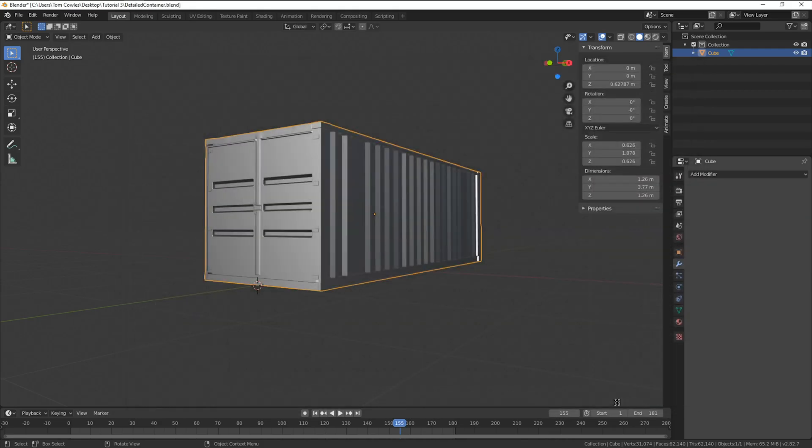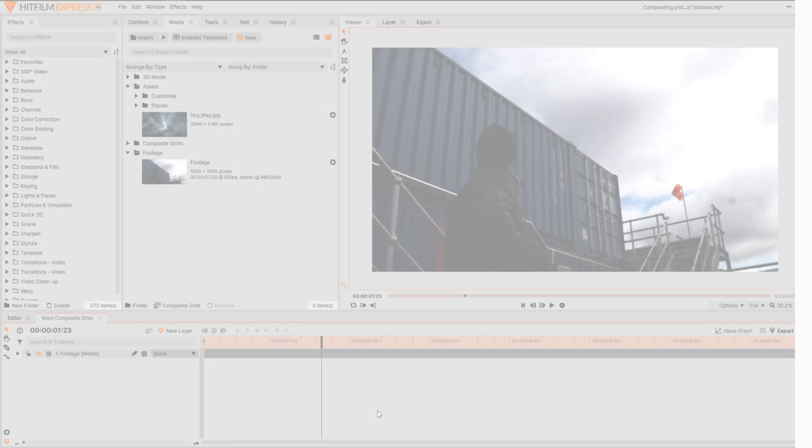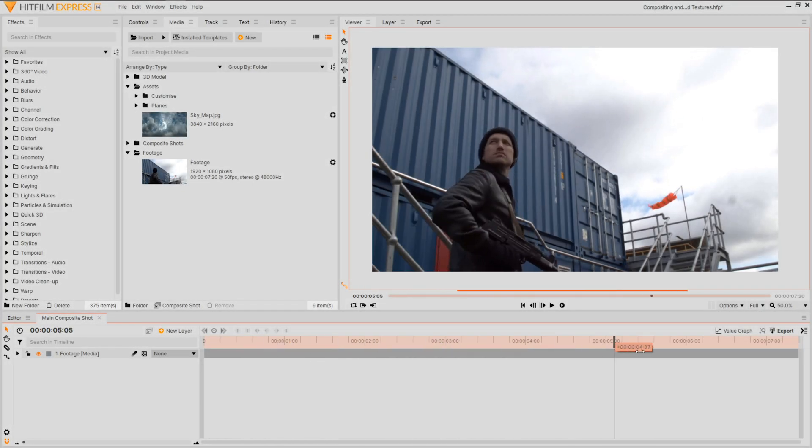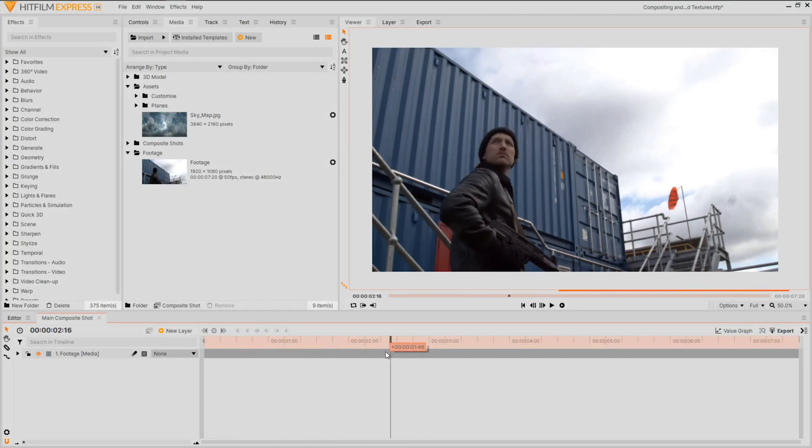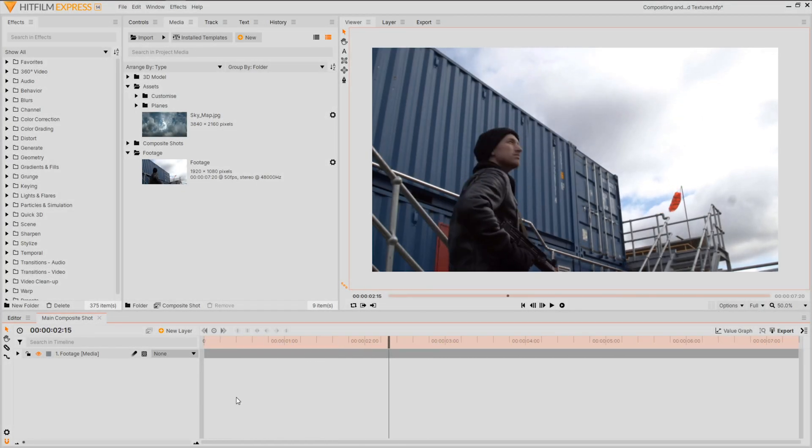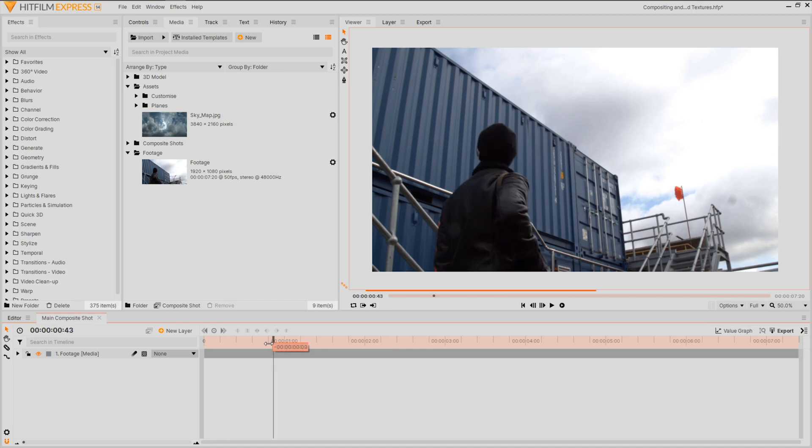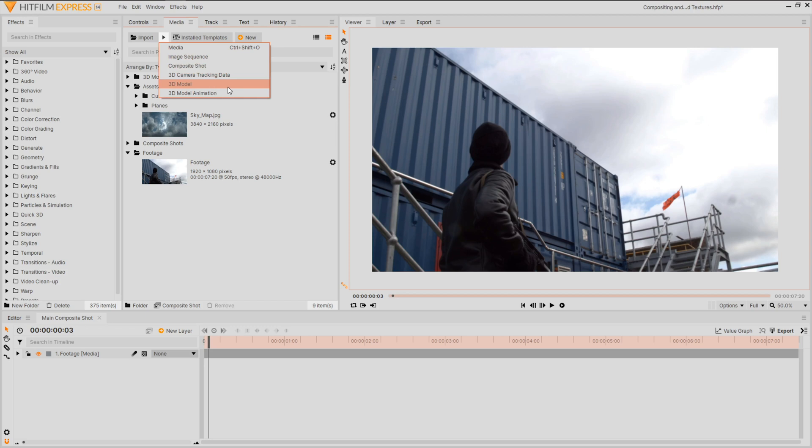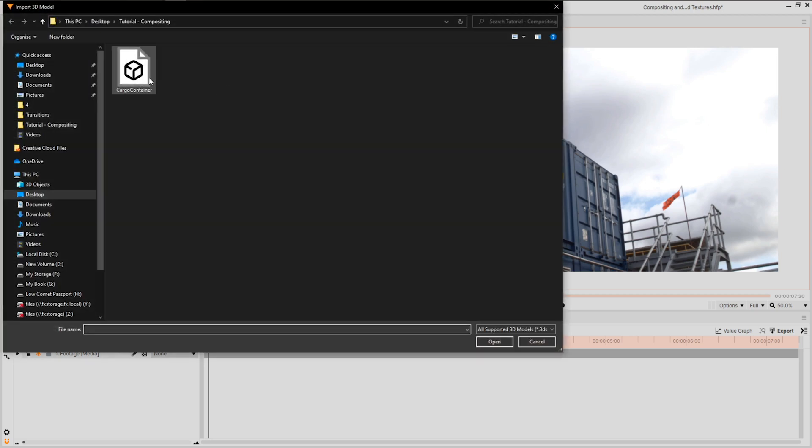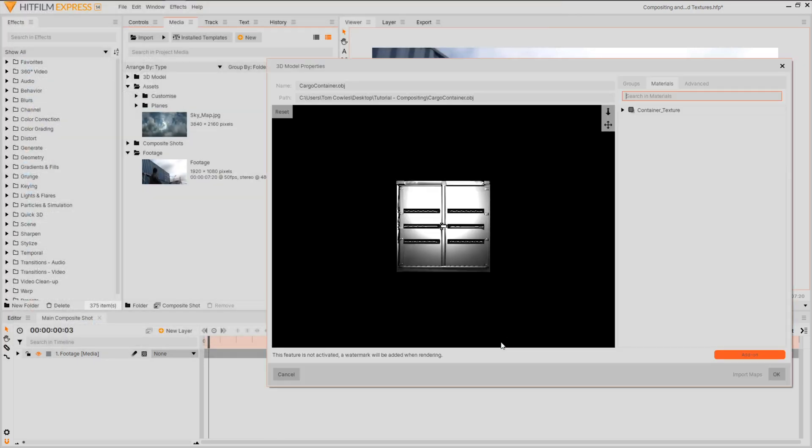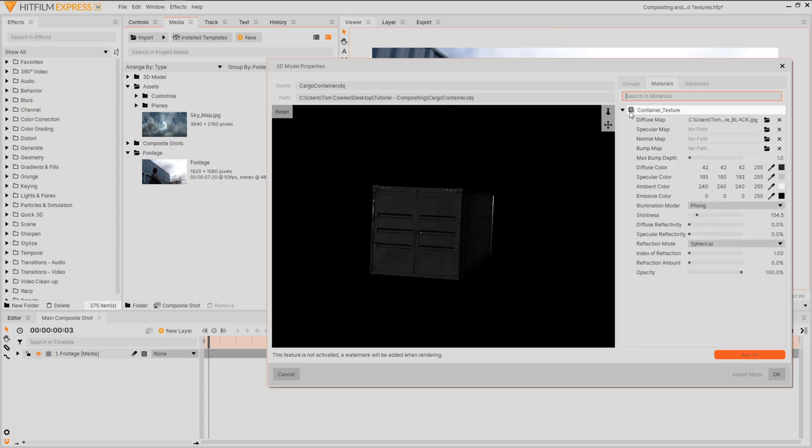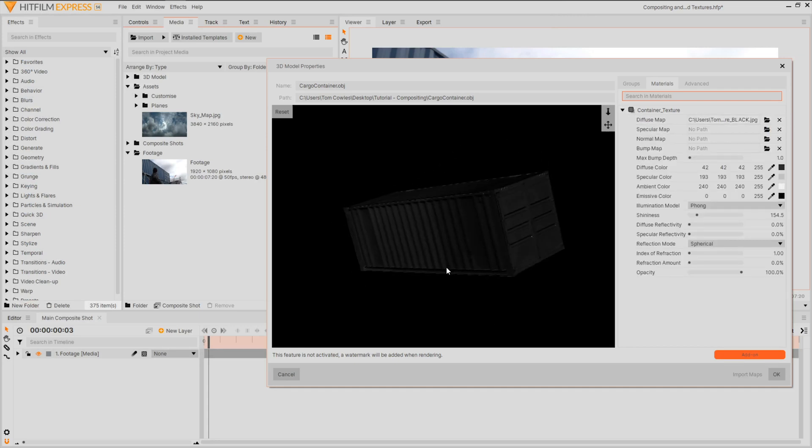With our model set let's jump into HitFilm. I have my footage open and ready in a composite shot but before we start we'll first need to import our model. Head on over to the import tab and hit the arrow beside it. We're going to of course choose 3D model. Find your model wherever you exported it.